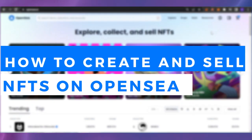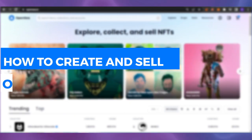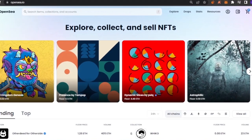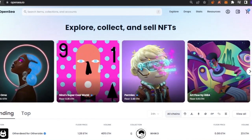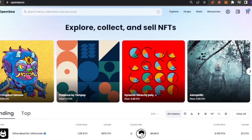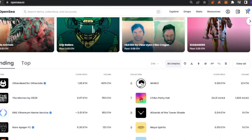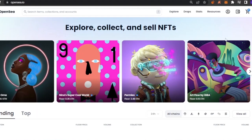How to create and sell NFTs on OpenSea in 2023 — a tutorial. Hello guys, welcome back to Software's Made Easy. In today's video I'm going to show you how you can create and sell your NFTs on OpenSea in 2023. This is going to be a beginner's tutorial and it will be quick and easy.